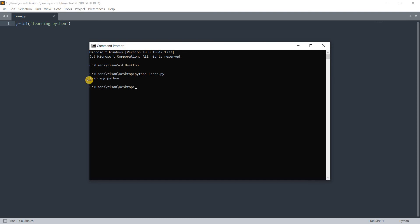That is how you run your code if you're using text editors. That was it for this video. Thank you very much for watching.